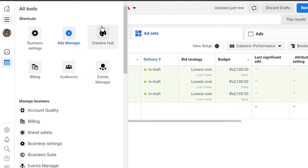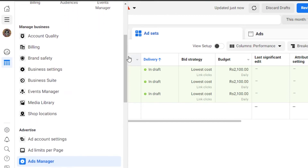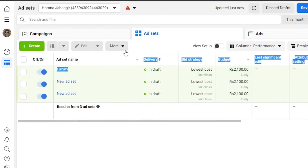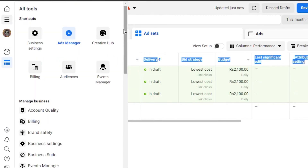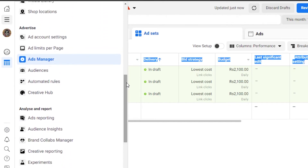Let me show you where you get all these different options. Click on the All Tools option. Right now I'm at Ads Manager and you can see Billing, Audience, and Event Manager. Then there's the Manage Your Business option.